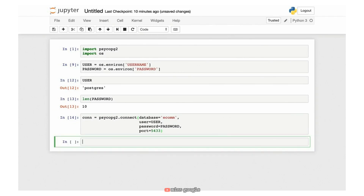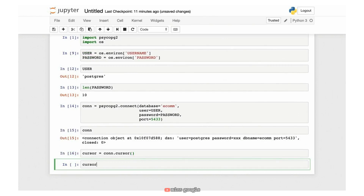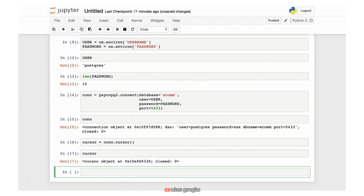When we hit return, we have created a connection object. Looking at it, you'll notice it shows the username as 'postgres', the password blanked out, the database name 'ecomm', and the default port 5433. Once we have a connection, we want to use something called a cursor. A cursor is created on a connection and is like a logical pointer to the results of a query. We create a cursor variable by calling the cursor function on the connection. We'll be manipulating cursors and connections in the following videos as we execute queries.